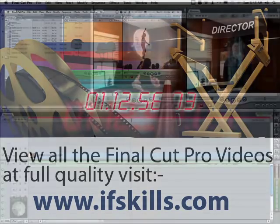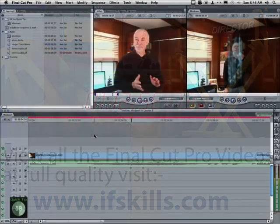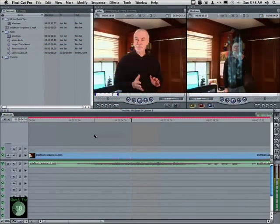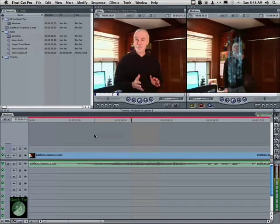When you're working in Final Cut Pro, you create render files. The render files are used by Final Cut Pro so that you can do playback while you're doing your editing.